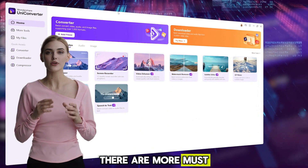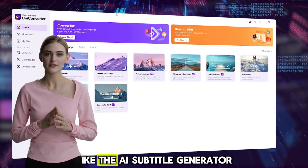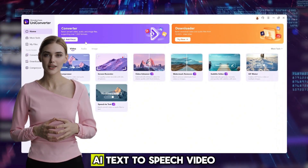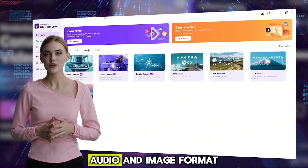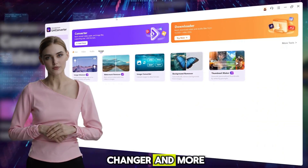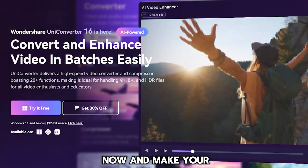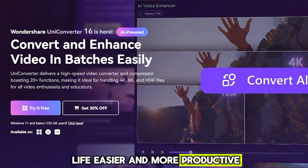There are more must-try features you can try yourself, like the AI Subtitle Generator, AI Text-to-Speech, Video, Audio, and Image Format Changer, and more. Try UniConverter 16 now and make your life easier and more productive.